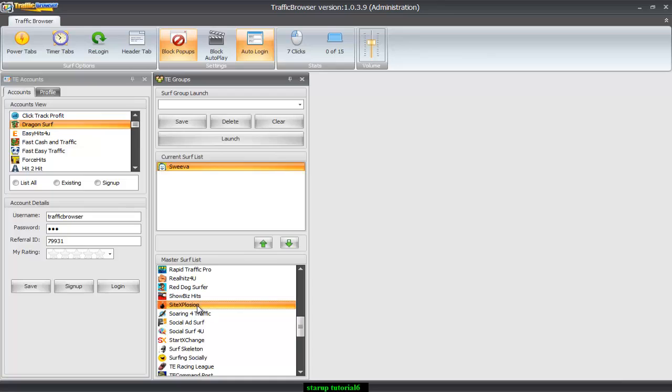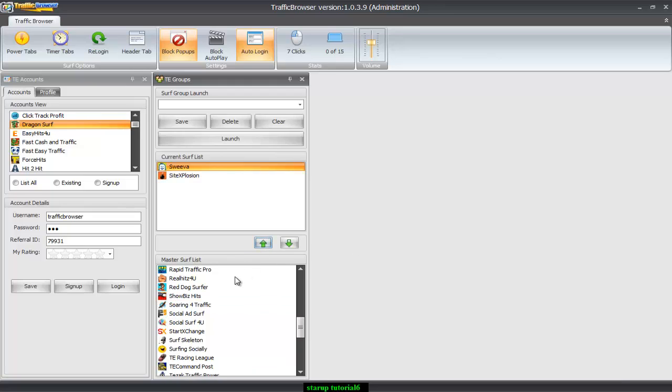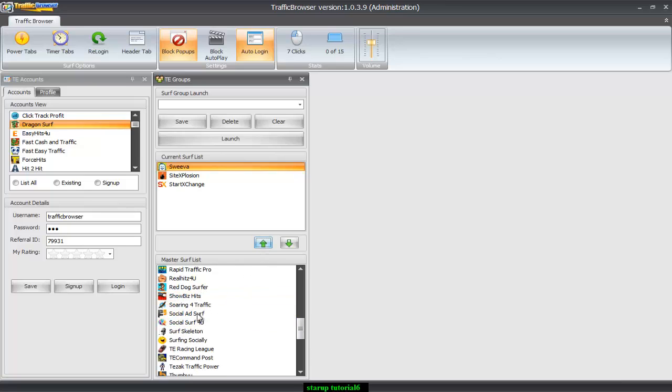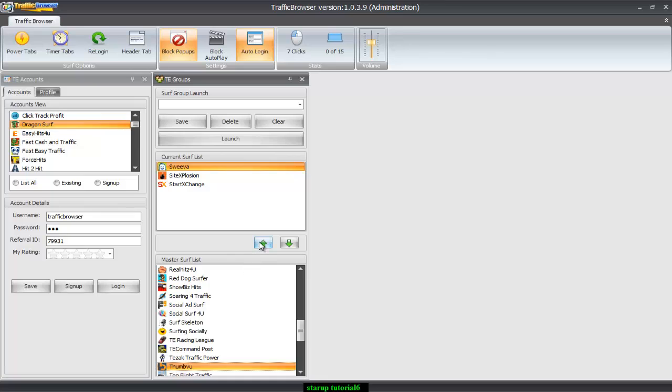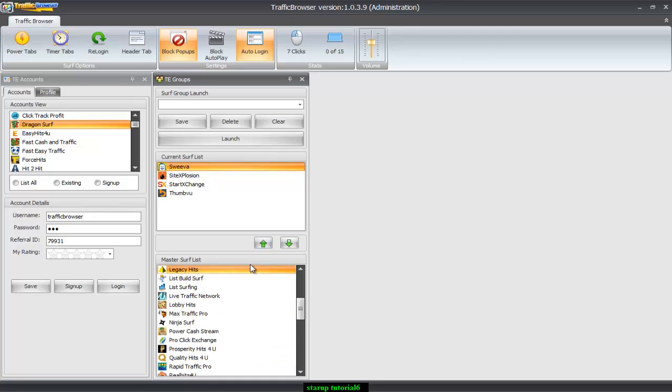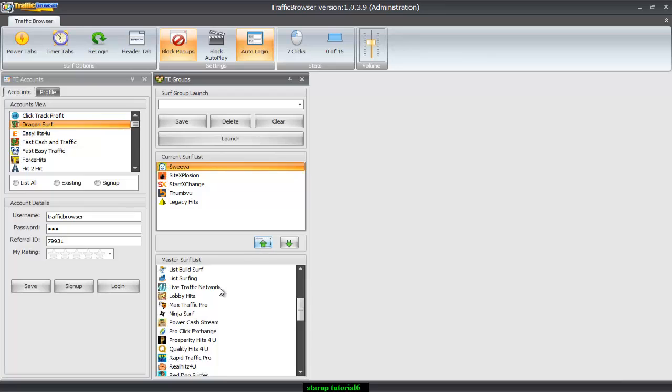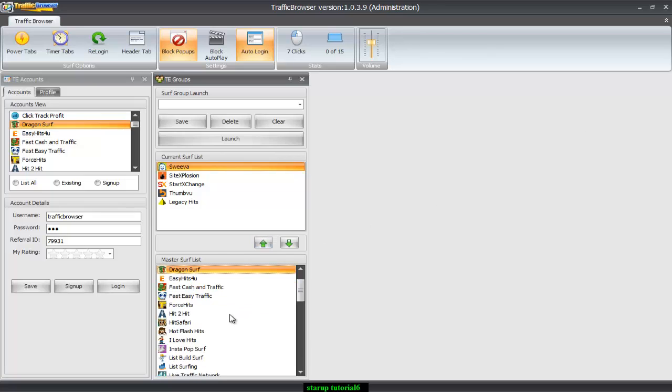We're gonna do this with Side Explosion. I think Side Explosion is on there. Yep, it is. And then let's start with StartExchange, ThumbView. See Legacies in there. And there's more than that. ThumbView. Surf Skeletons is one of them.